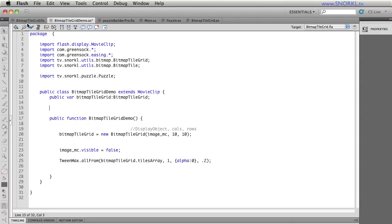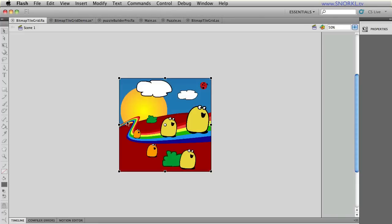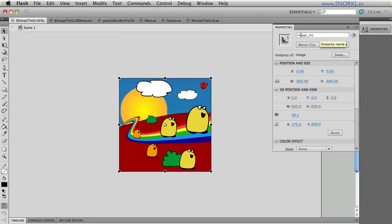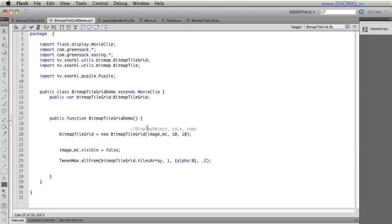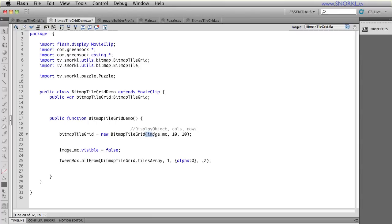So in this FLA file that I have here, I have a very simple image, and I'm calling it ImageMC. In the document class for this file, I am creating a new bitmap tile grid, which is my own custom class. And I'm telling it the image to use, how many columns, and how many rows that I want.